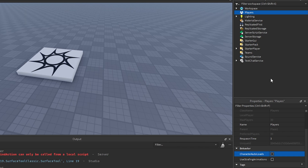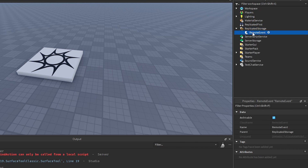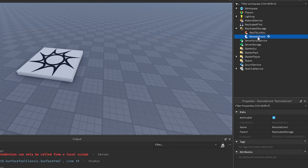Now in the Replicated Storage, we're just going to go ahead and make two remote events. One is going to be called Back to Lobby, and the other one's going to be called Buy Respawn. And that's it for that.